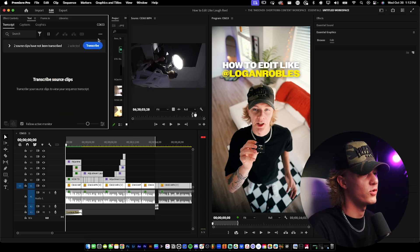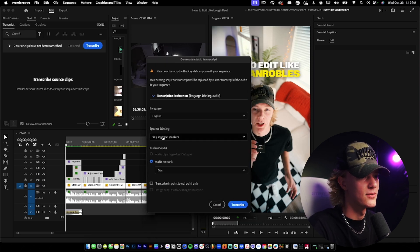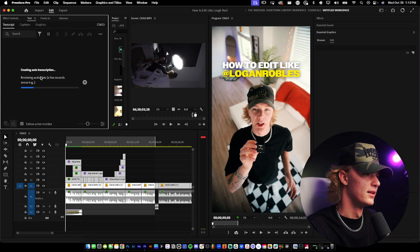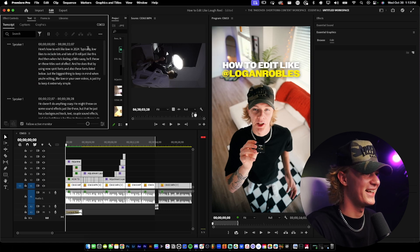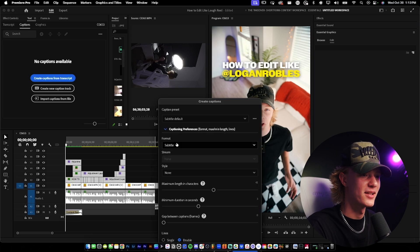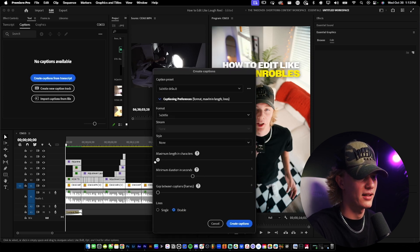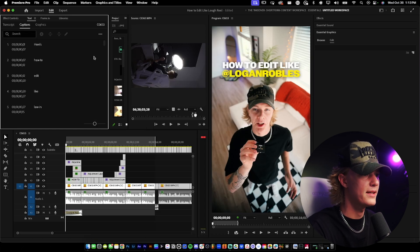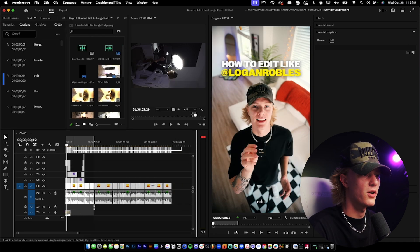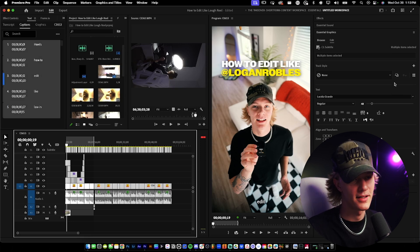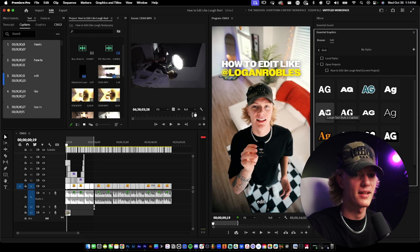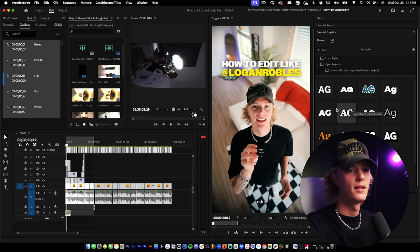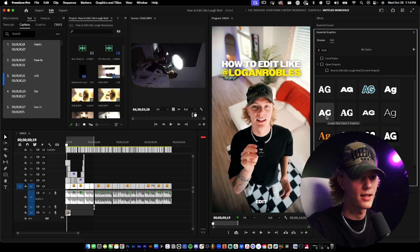We're going to add text captions. Go to text, transcript, and generate static transcripts — I prefer this over text-based editing. Create captions from transcript, set the maximum length in characters to about eight, minimum duration, single line. I already have the Lowe caption style loaded into my Premiere Pro, which comes with the pack. Go to open style browser and you can choose Lowe text style caption one or two.